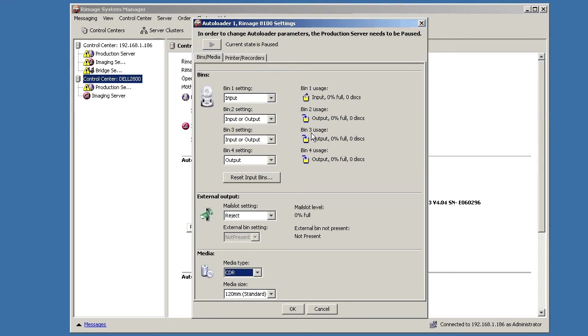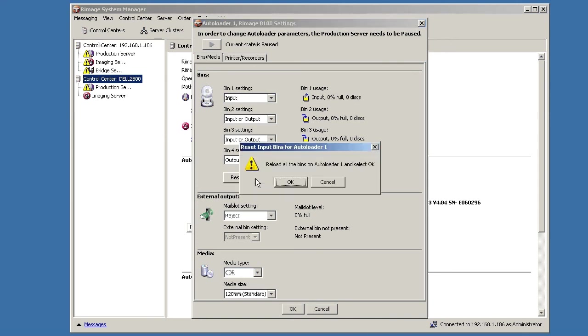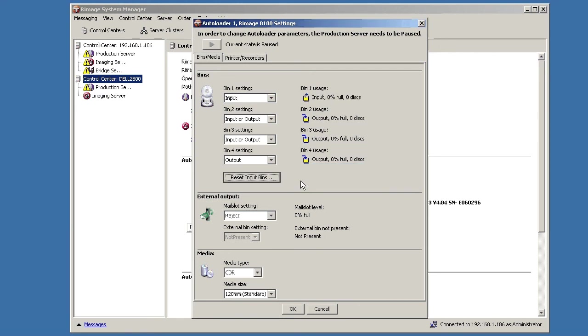After you're finished loading your bins, or any time you unload and reload the bins, you want to click that reset input bins button. And click OK there. It takes some time to check. And that just tells the system will go back, check how many disks are in each bin, and reset the count so it knows it has a full loaded disk again.